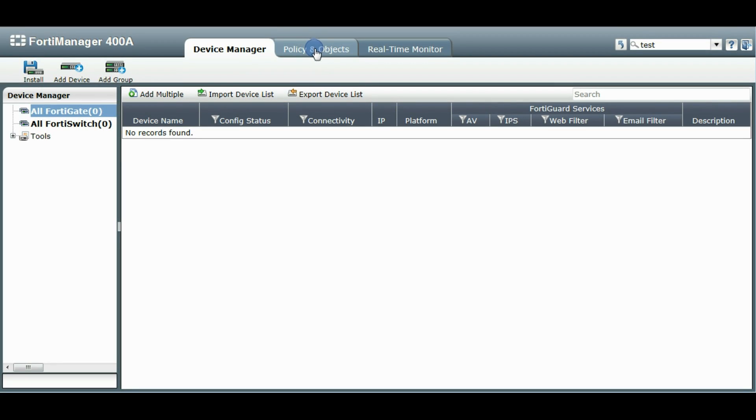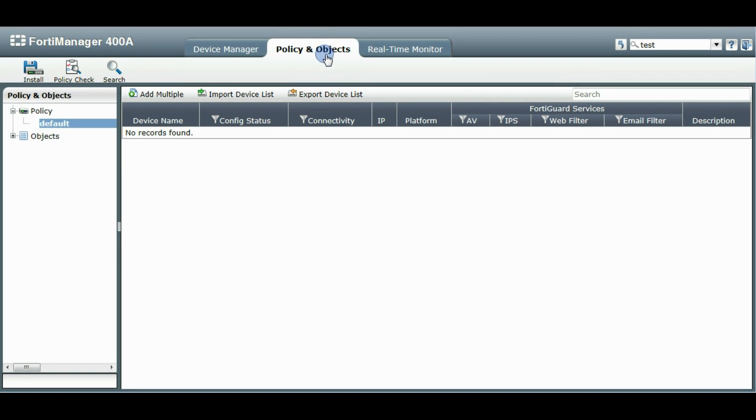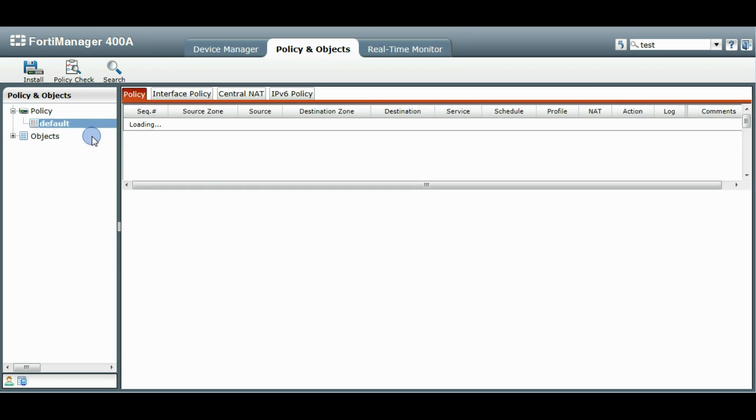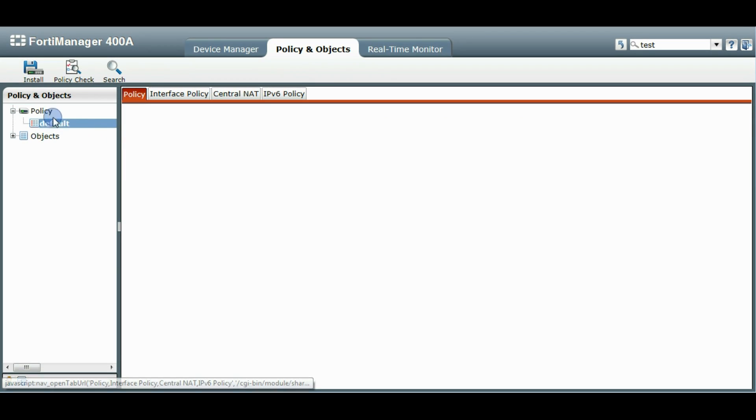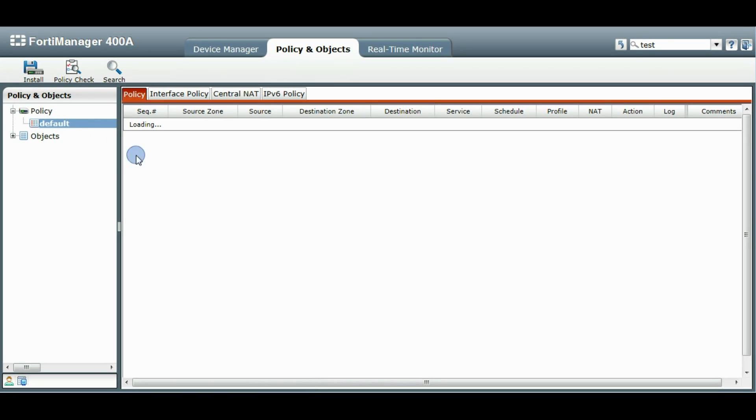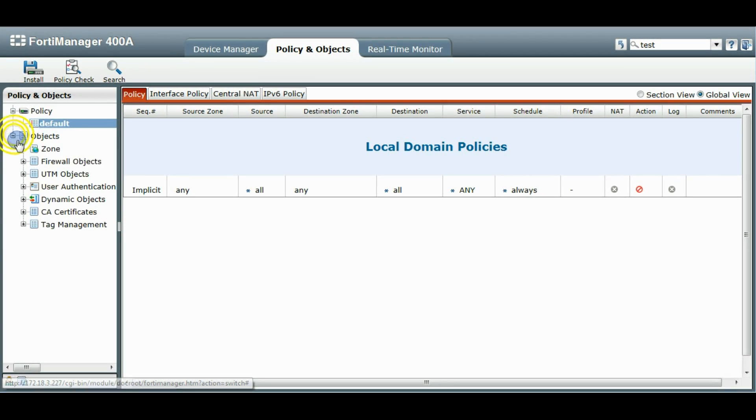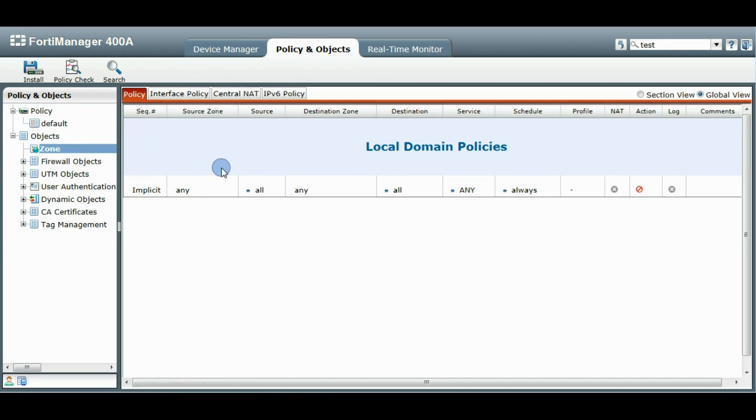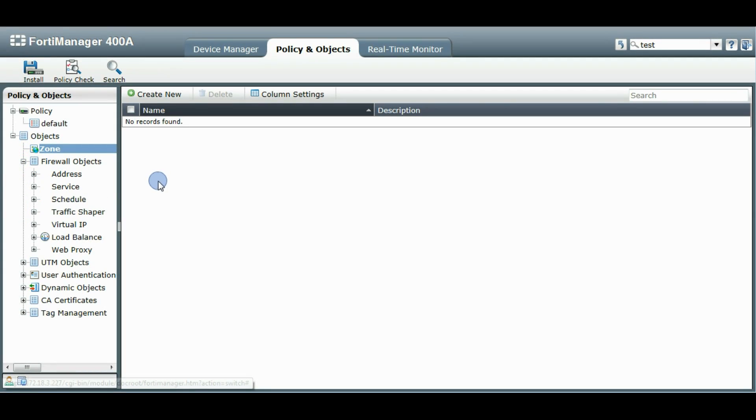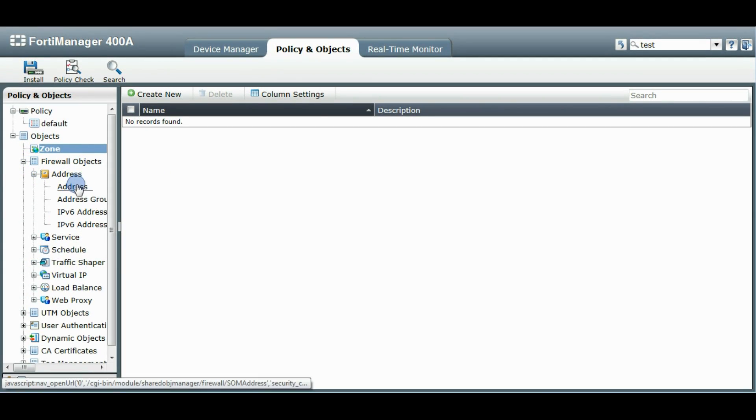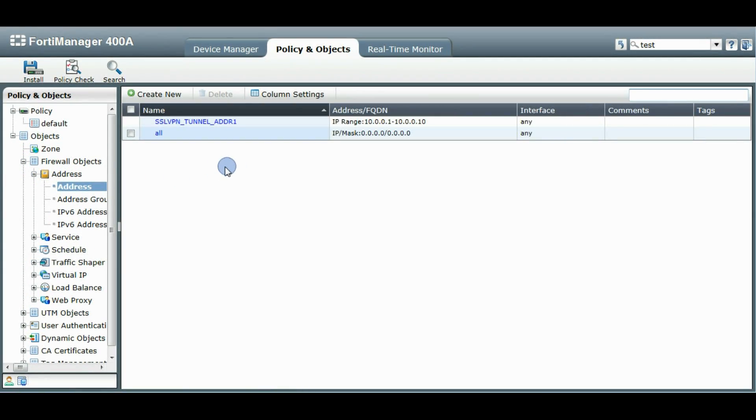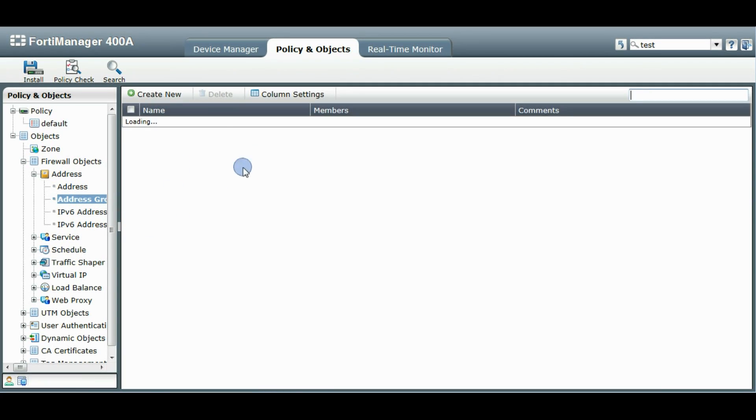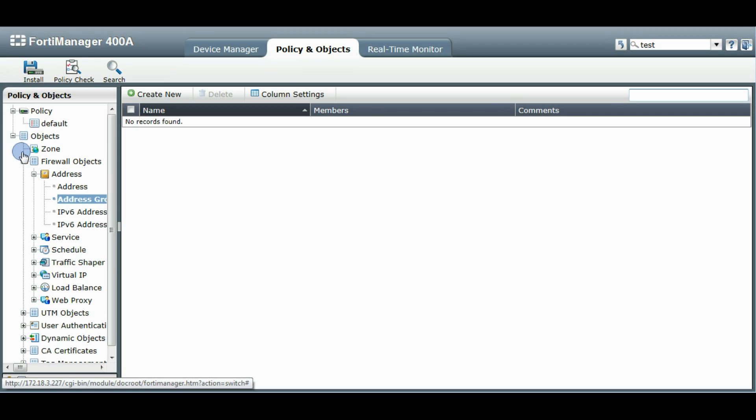I'll just show you the Policy and Objects section so you can see that it's a brand new ADOM here. We just have the default policy package. It's all empty right now. Here's the zones. Firewall objects are all the defaults right now. Just default addresses. Address groups are all empty right now.